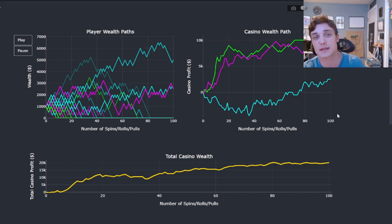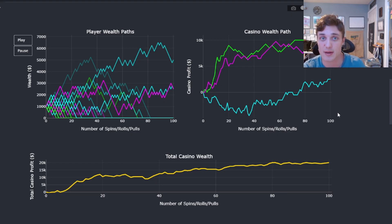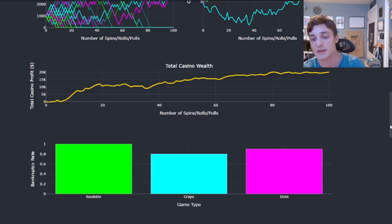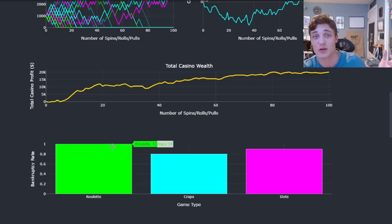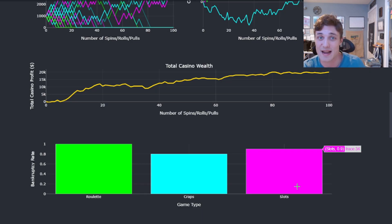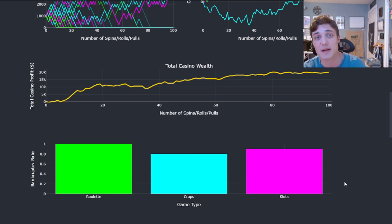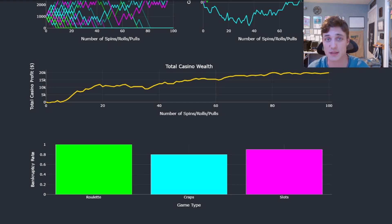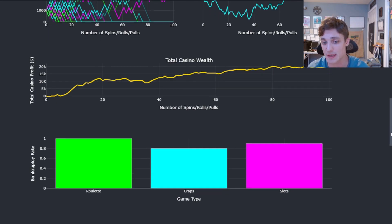Every single play, statistically players are disadvantaged and they're going to lose money if they continue to engage. Looking at the proportion of players that went bankrupt by the 100th play: in roulette 100% of players are bankrupt, in craps 80%, and in slots 90%. It's certainly good to be the casino — that is how they make money, by taking it from their counterparties who are actively engaging in these casino games.